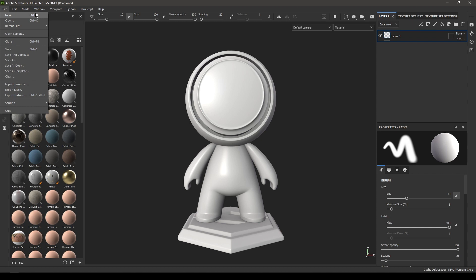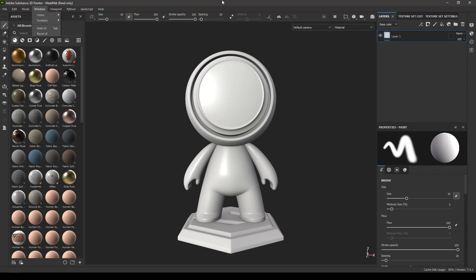On the side here we have this Tool panel. We have brushes, polygon fills, clone tools, and all these tools here.